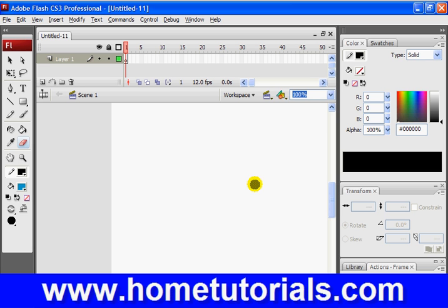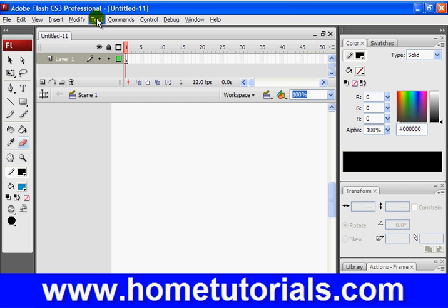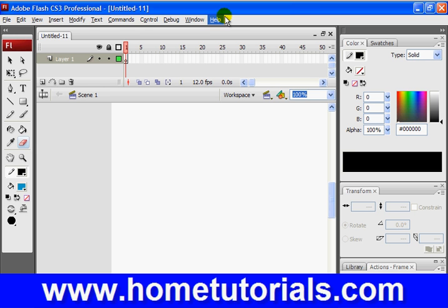So let's hit F4, just so you can see these tools. You basically have your command lines up here, which are common. You're going to see in many other programs, obviously: File, Edit, View, Insert, Modify, Text, Commands, Control, Debug. Those might not be as common. Window and Help.